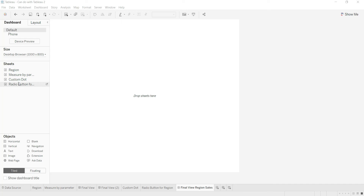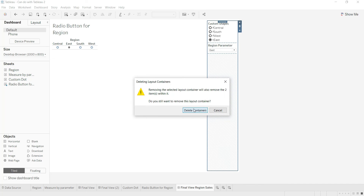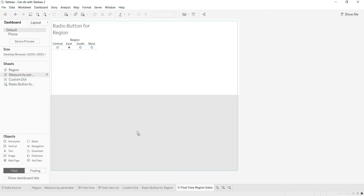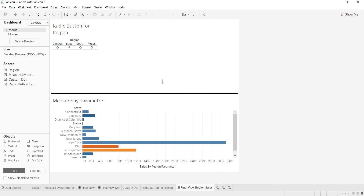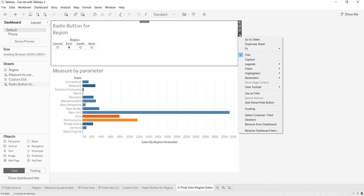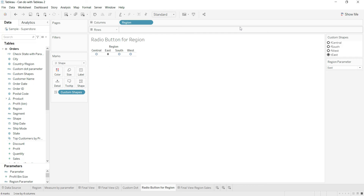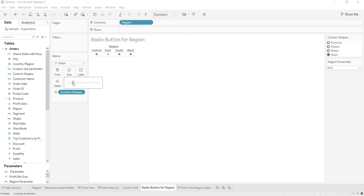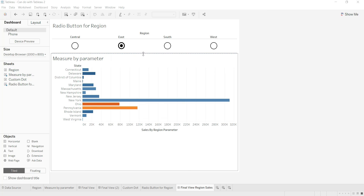Now I come to the dashboard and drag and drop the sheets. I place the radio button sheet at the top, remove the unnecessary elements, and place the measure chart at the bottom. I do some custom formatting adjustments — remove extra elements and adjust the view to 'Fit Width' or 'Entire View', whichever you're comfortable with.